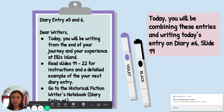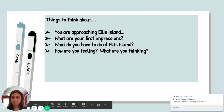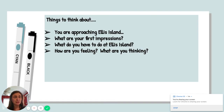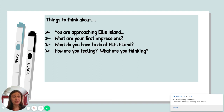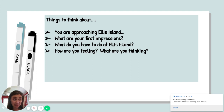So things that you want to think about for this entry: you want to think about that you're approaching Ellis Island — what are your first impressions? What do you have to do at Ellis Island? How are you feeling and what are you thinking? Those are the things that you want to think about in this diary entry today.